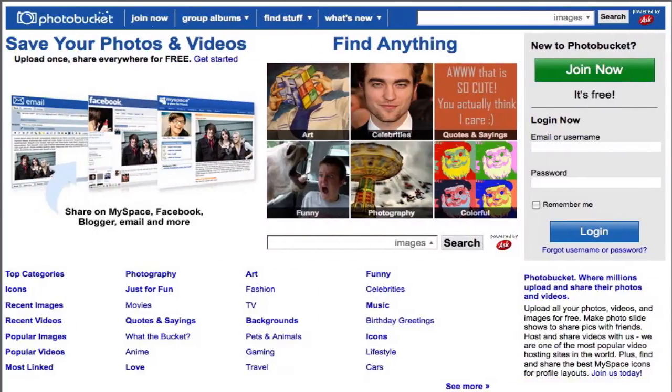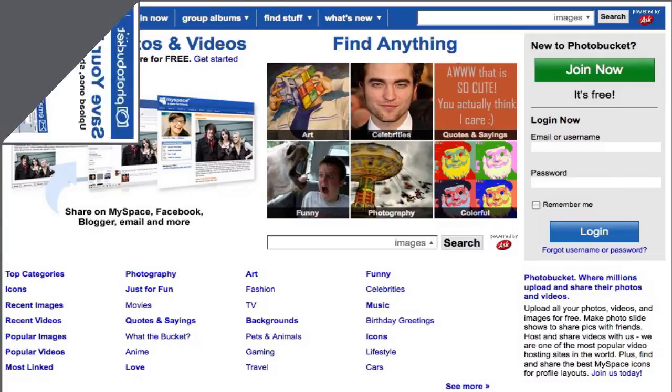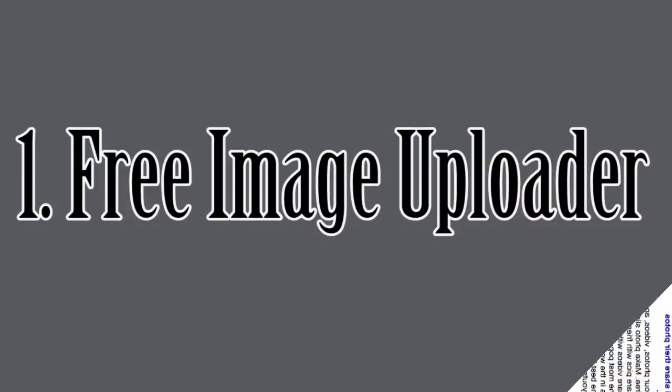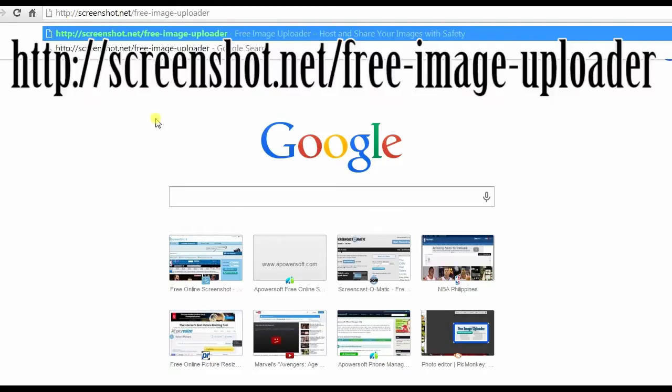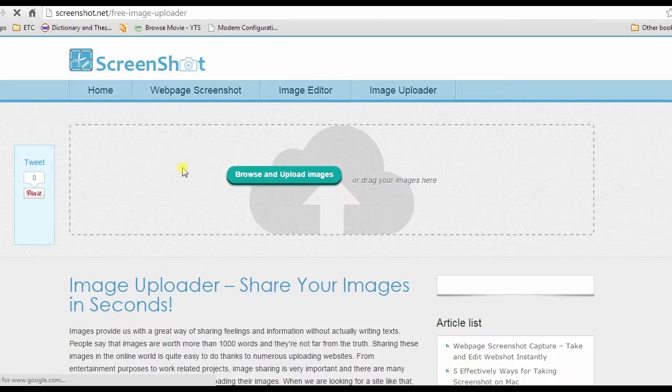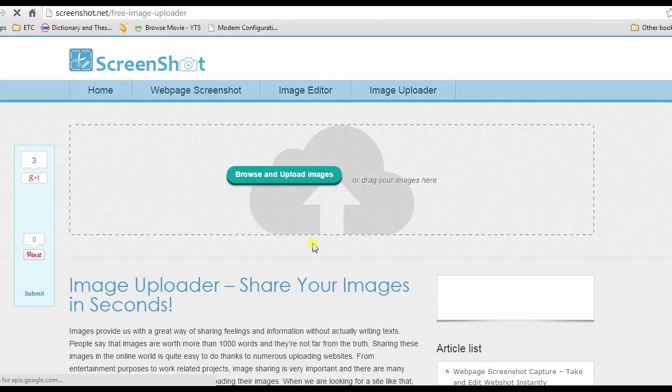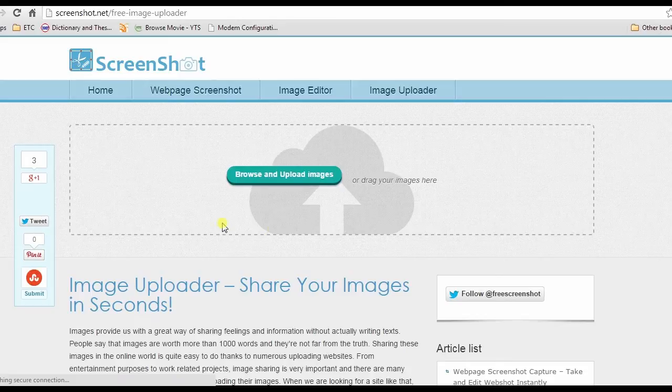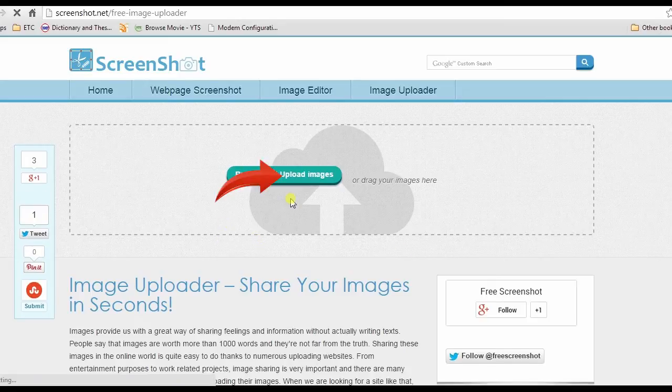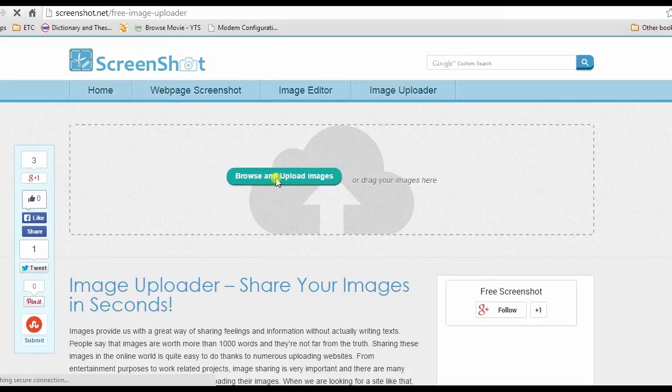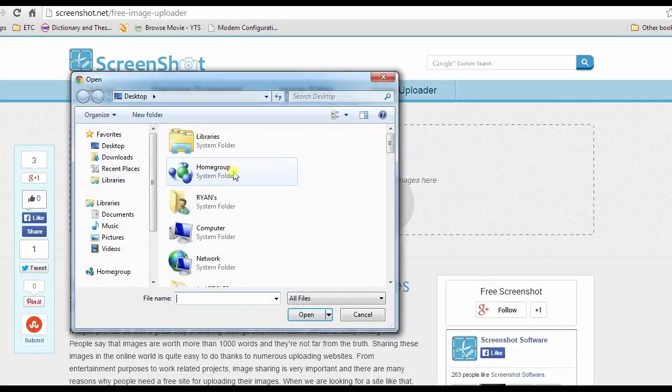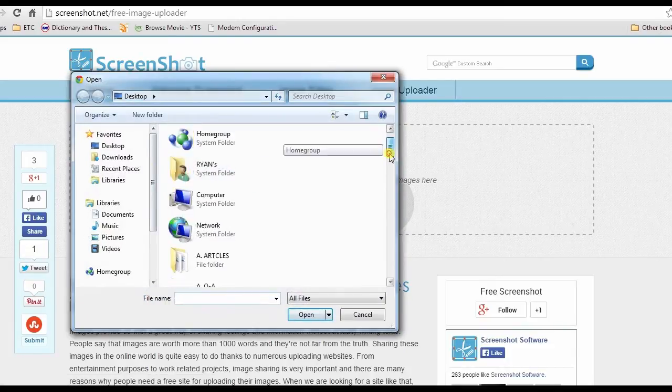The first site that I'm going to show you is Free Image Uploader. To begin, go to this page. Once on the site, click the browse and upload images. A window will then be shown.